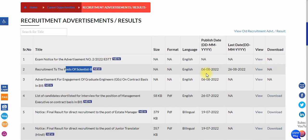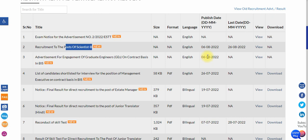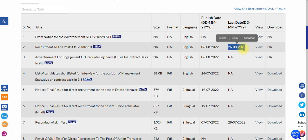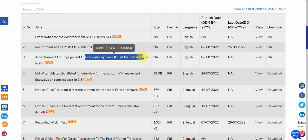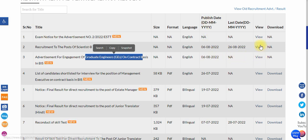If you are eligible you can directly go and apply. One important thing is that these recruitments were released on 6th August 2022. For the Scientist B post, the last date is 26th August. For the Graduate Engineer contractual post, it is 21 days after the date of publishing, so approximately 28th August.